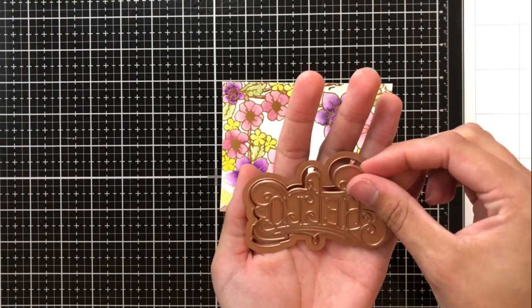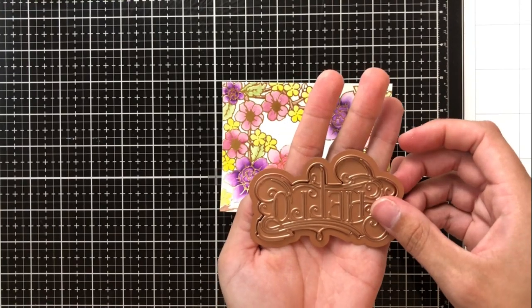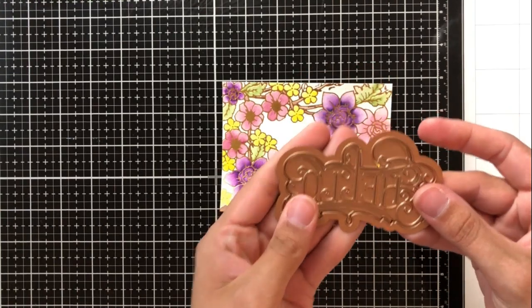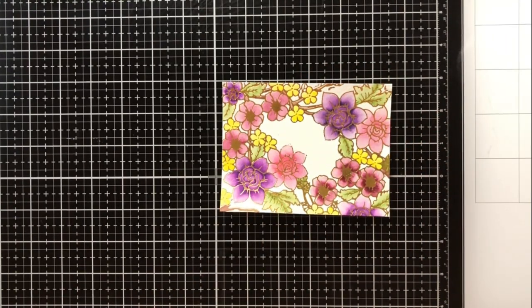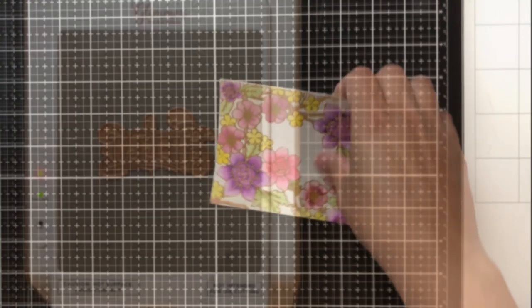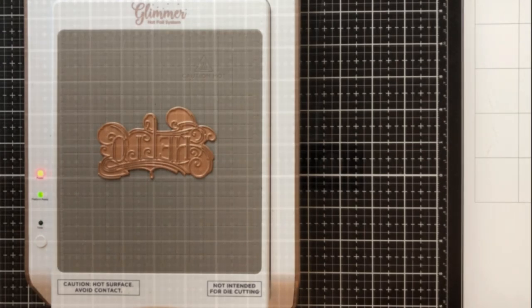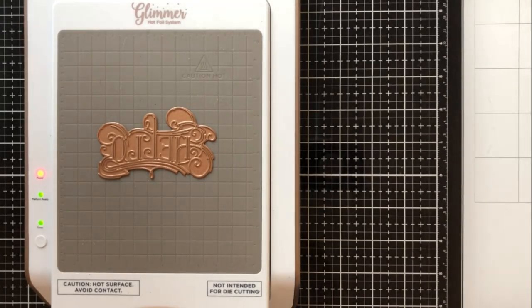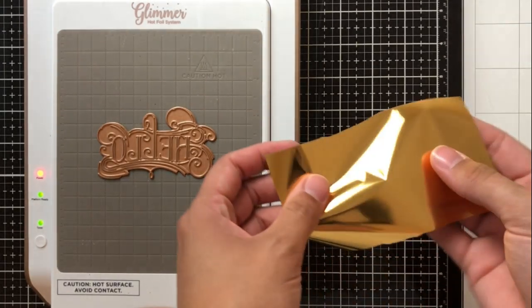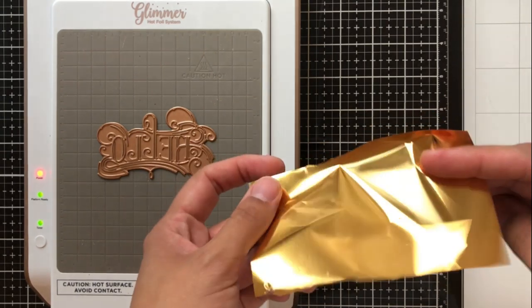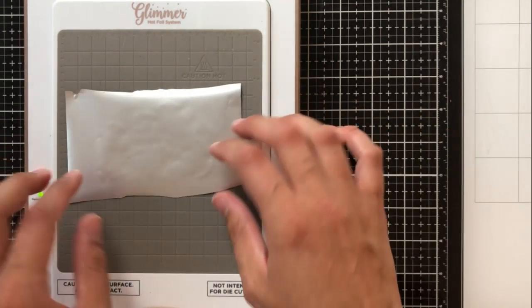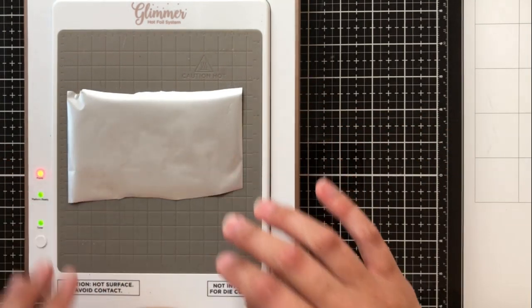So this is really handy because you can take this and place it onto a card that you've already decorated or already designed even if it doesn't have foil on it it can be a really great centerpiece for your card.